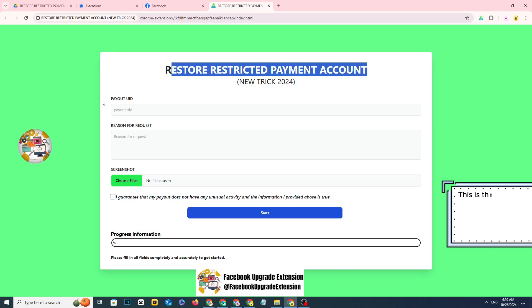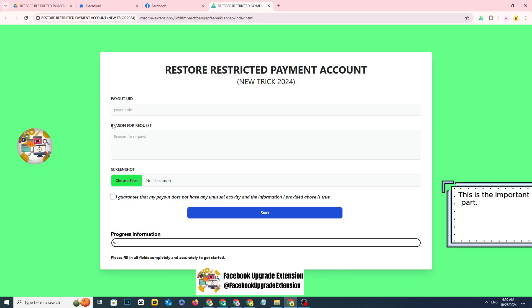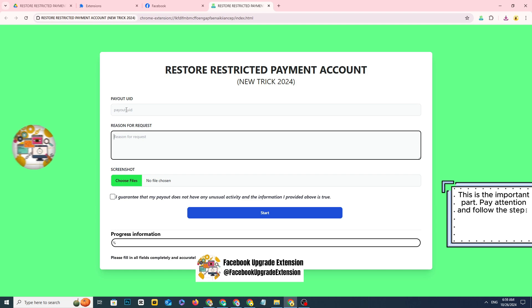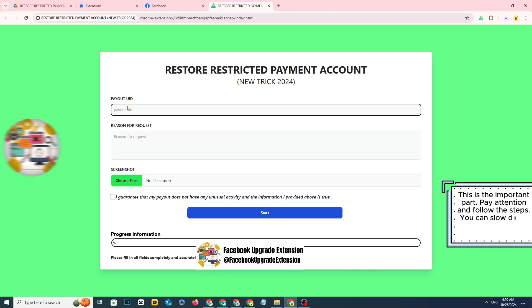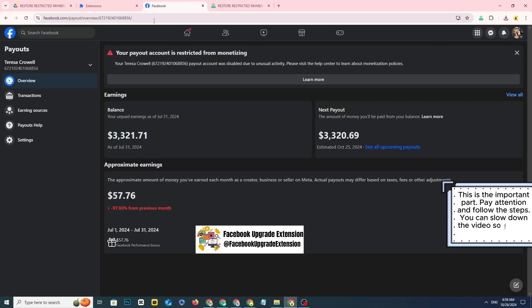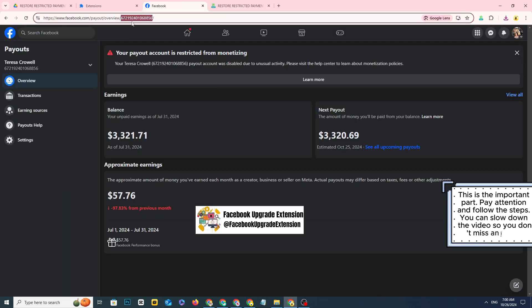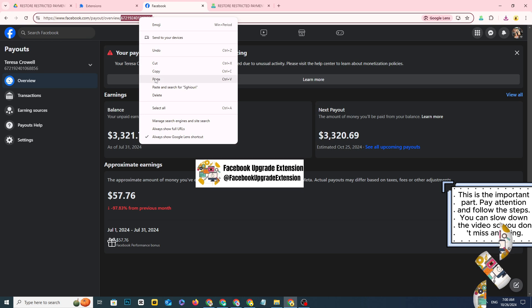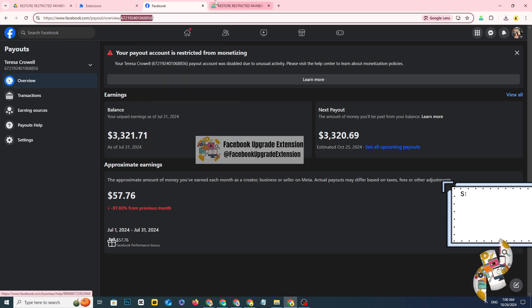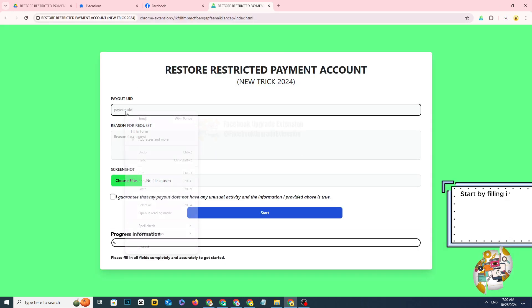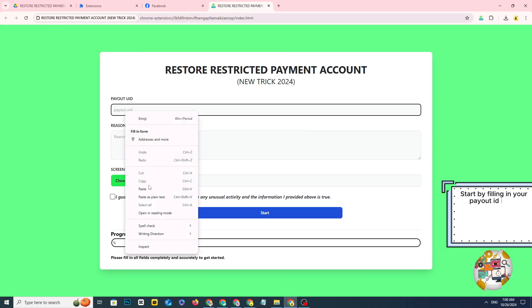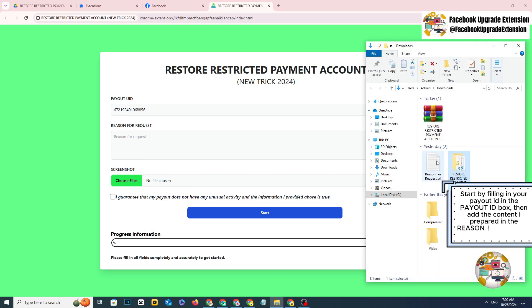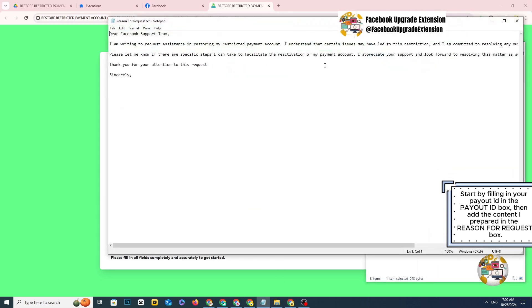This is the important part. Pay attention and follow the steps. You can slow down the video so you don't miss anything. Start by filling in your payout ID in the payout ID box, then add the content I prepared in the reason for request box.